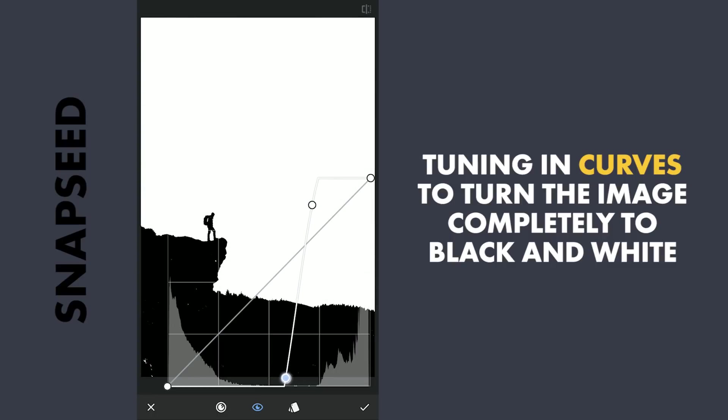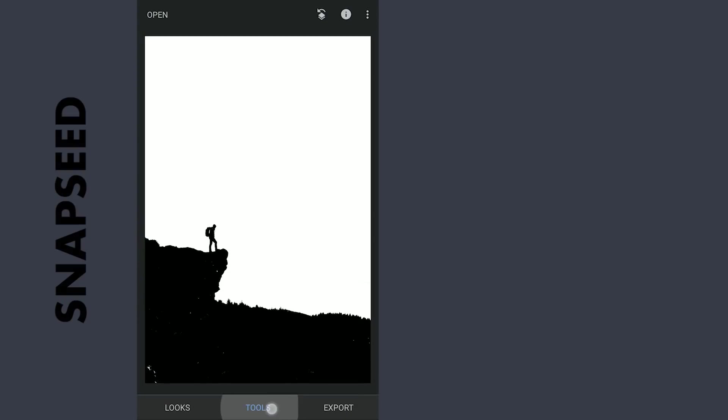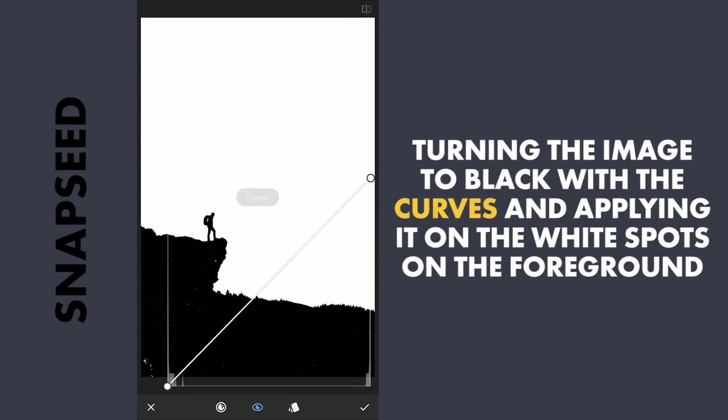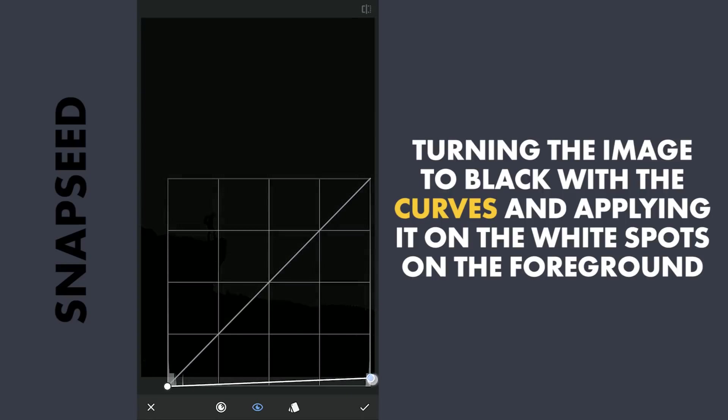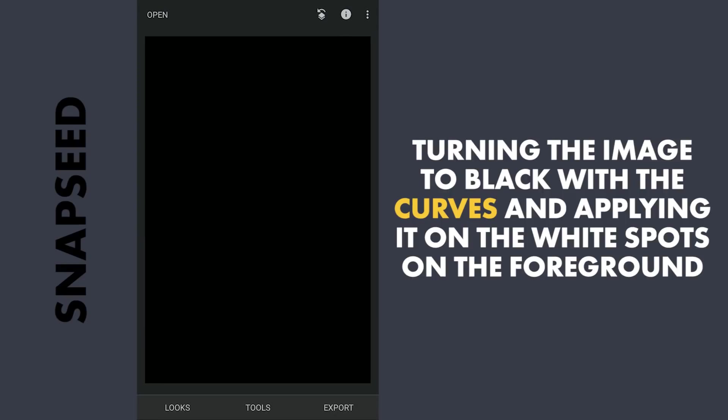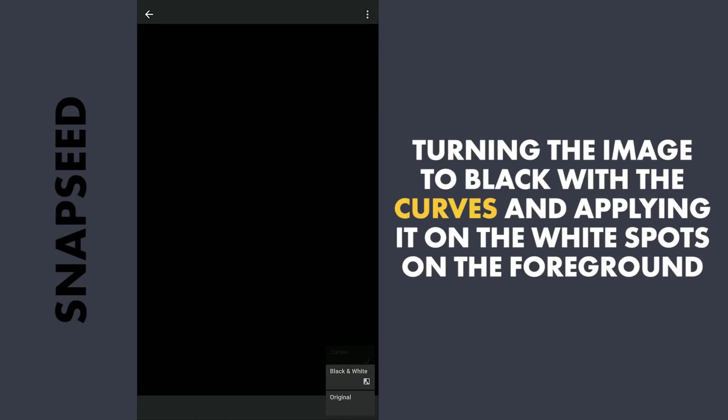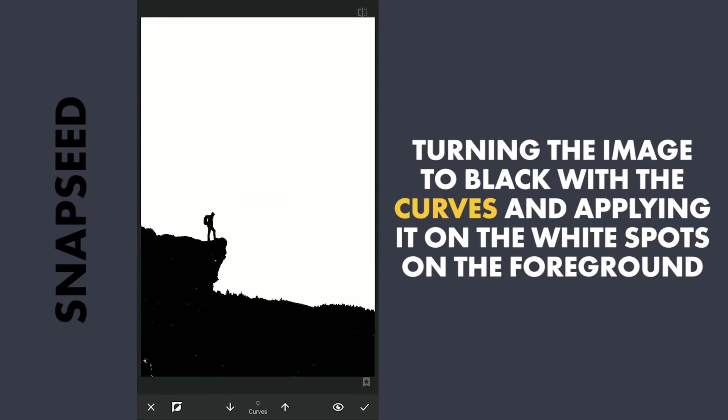There are still white spots remaining in the foreground to make them black. With Curves, dragging the top right point completely down to make the image black. Then with masking, with the effect disabled and brush value at 100, brushing on the white spots to get the foreground completely black.